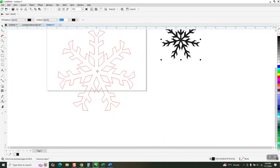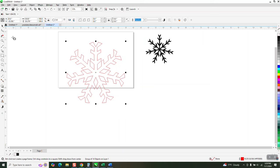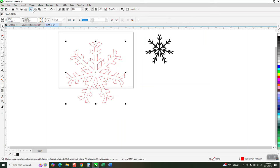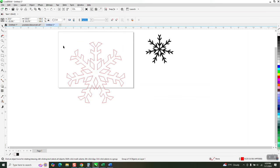You can't even smart fill it unless I have a leak. So let's grab it all, go up to Object, Group and Ungroup it, and then weld it.